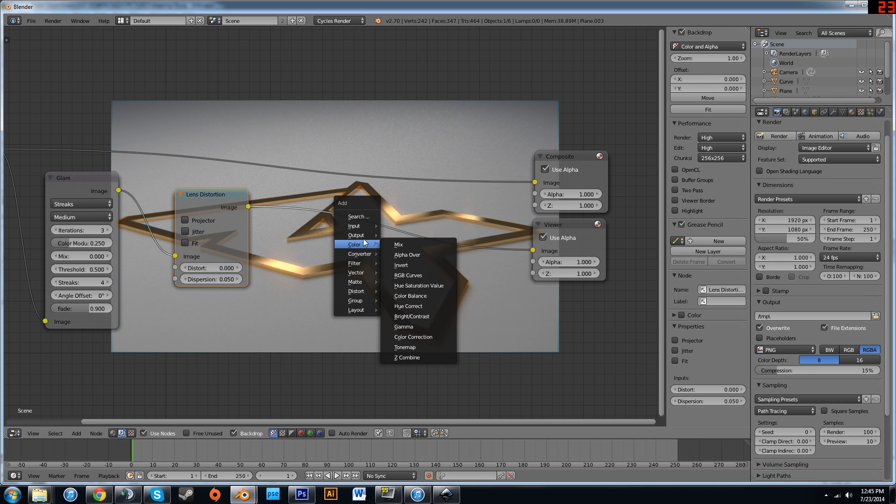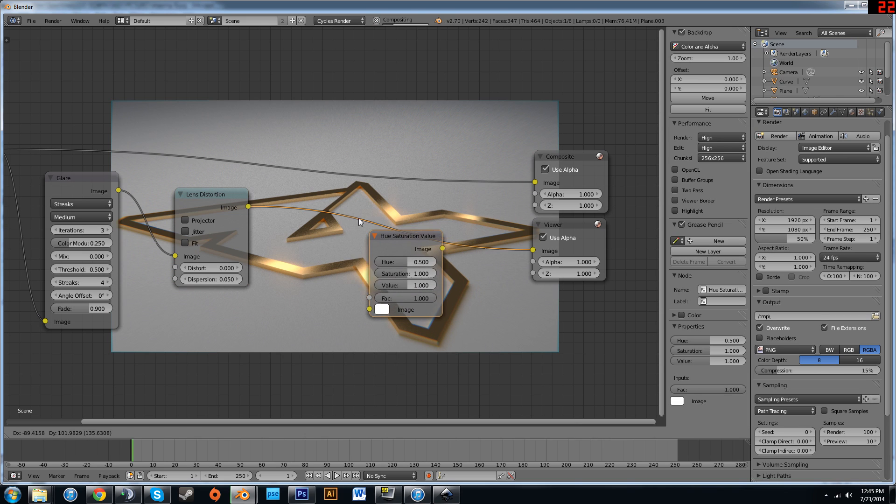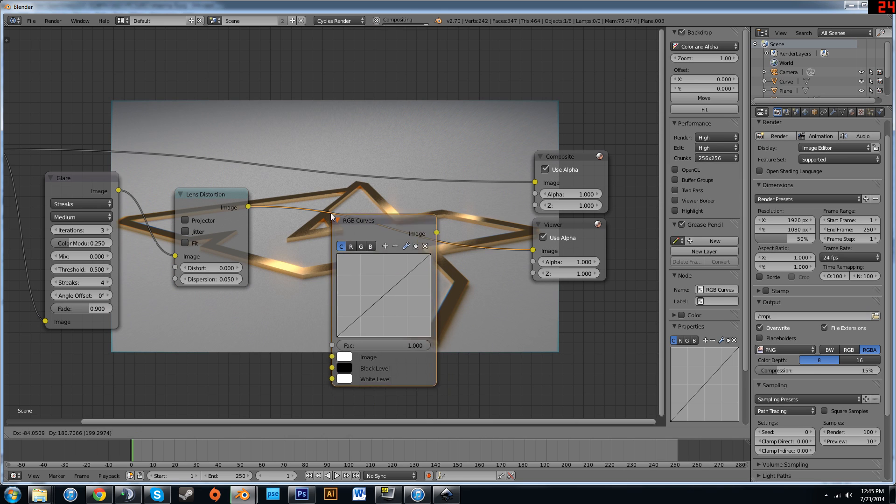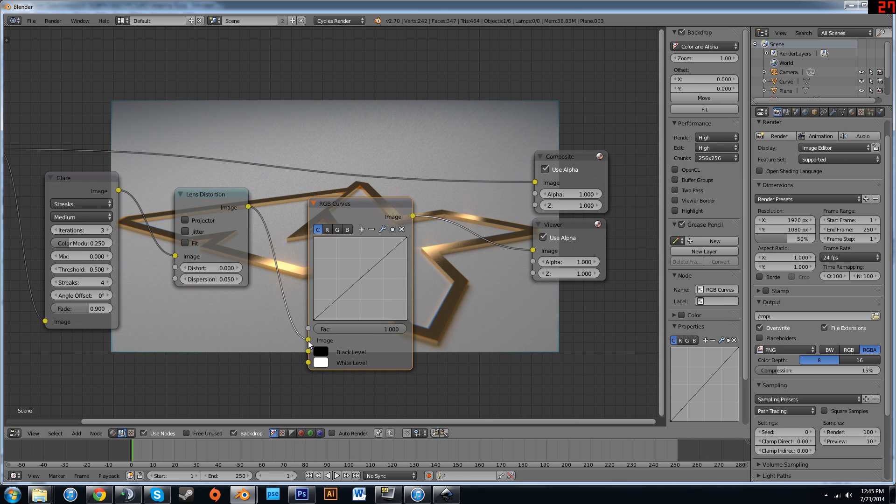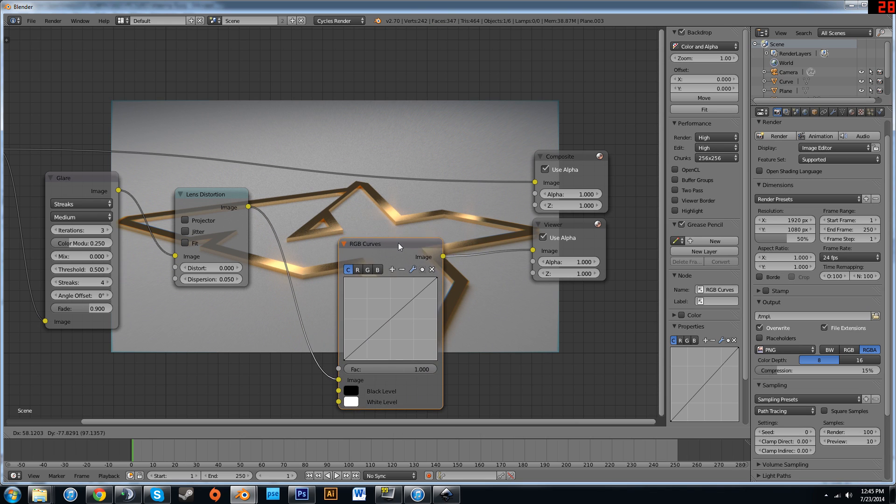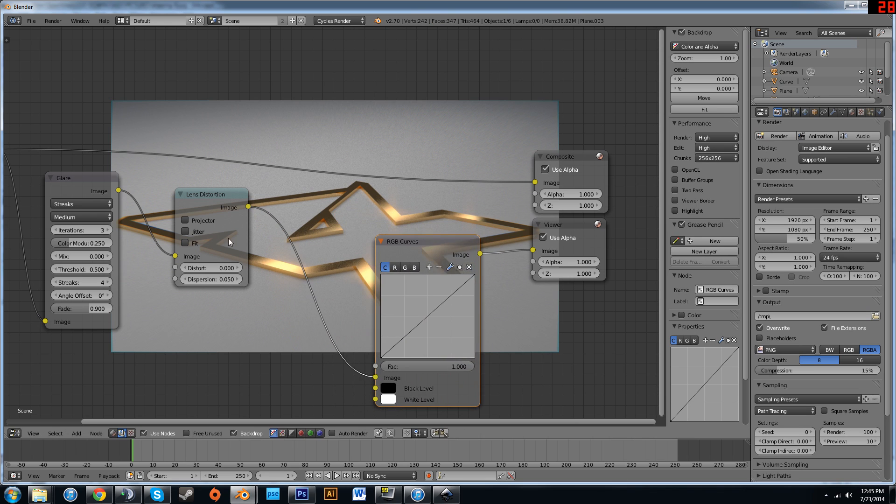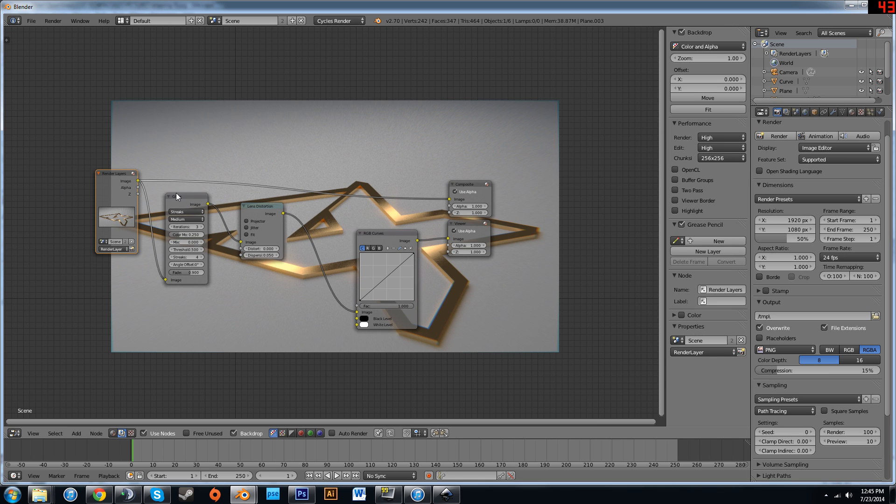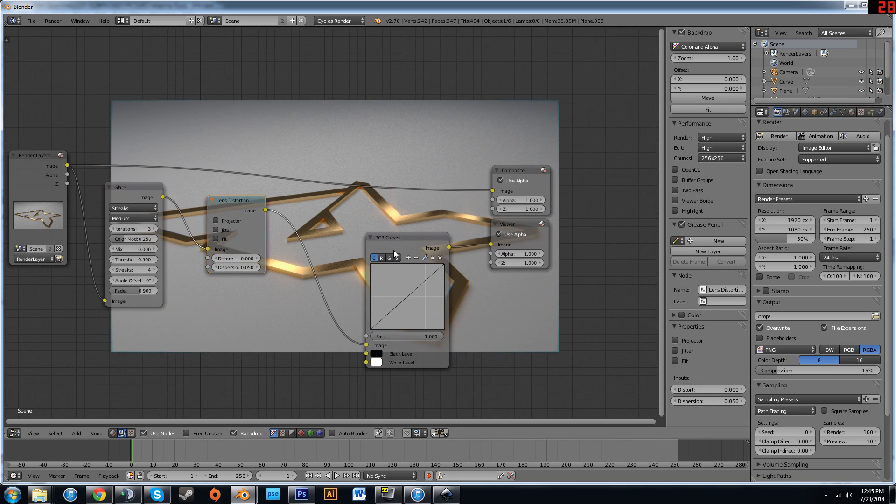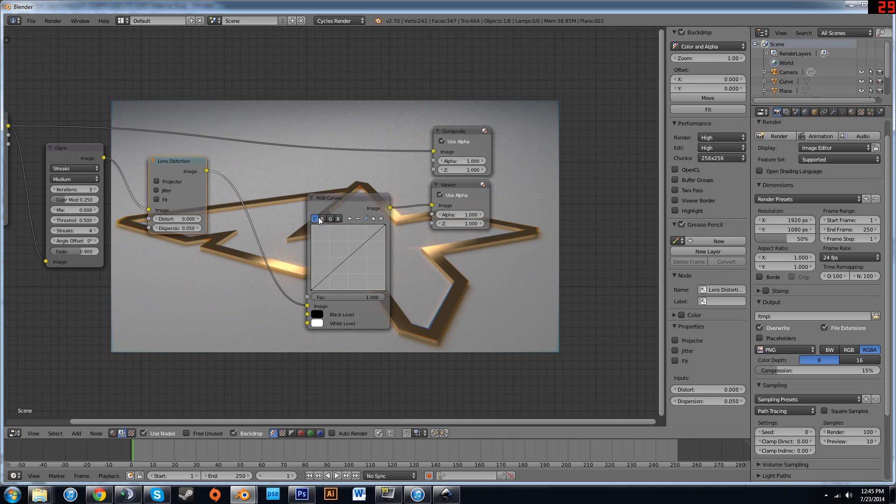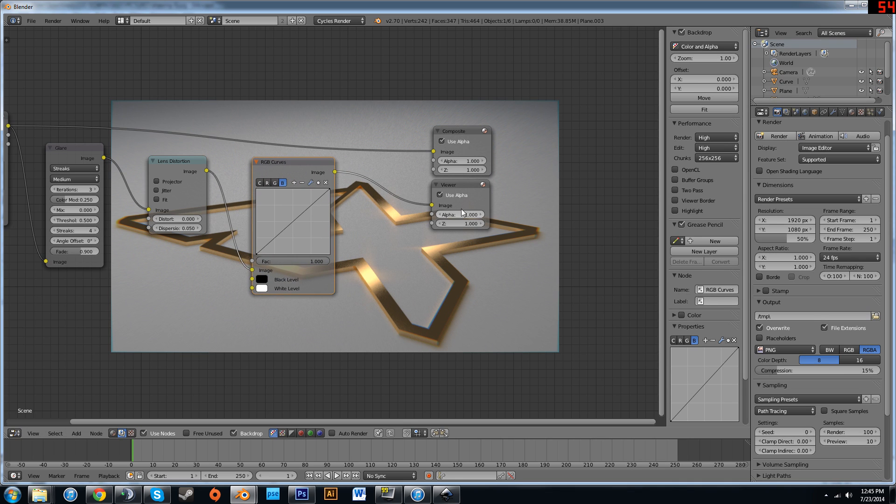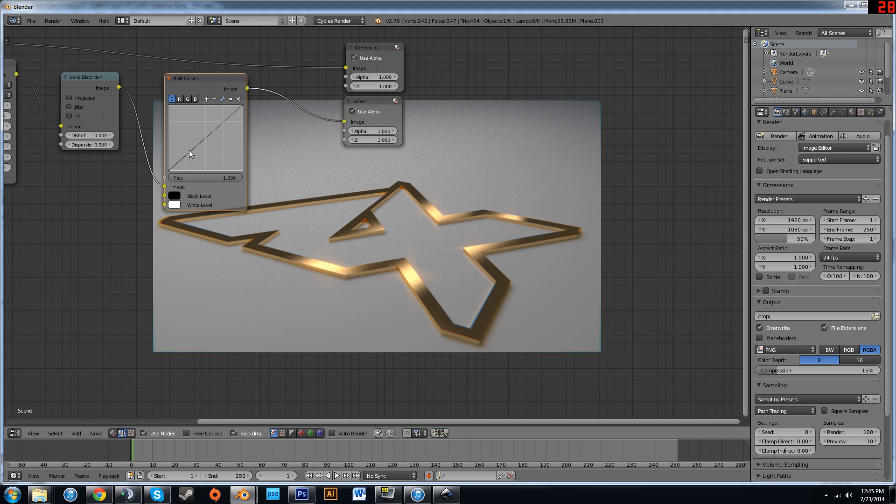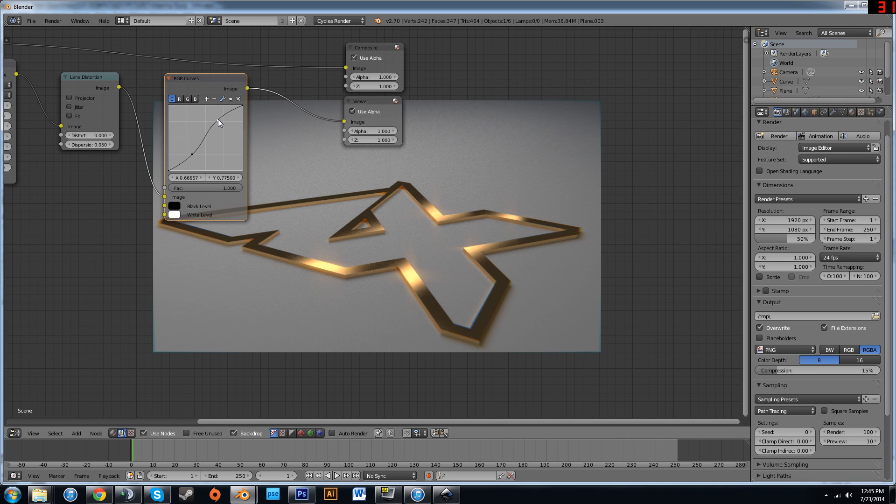Next, we're going to do some color correction. SHIFT A, color, RGB curves. That's what we want. Alright, this image right here. This is your input. Whatever is plugged into here is what you're going to be modifying the color of. In this case, it's this image passed through glare and lens distortion. You have four tabs up here on the top. This is contrast, red, green, and blue. You can play with these in case you didn't get the color you wanted or you just want to add some things that you weren't able to just using the materials tab. You can do it here. So in contrast, it'll make your dark areas darker and your bright areas brighter.